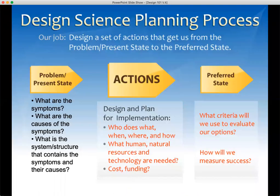So the design science planning process — the overview: what's the most important problem? Pick that. What are its symptoms? What are the causes of the system? What is the system or structure that contains the symptoms and causes? What are some actions that will deal with it? What is the preferred state — what do you want to achieve? And what actions will move you from the problem state to the preferred state?